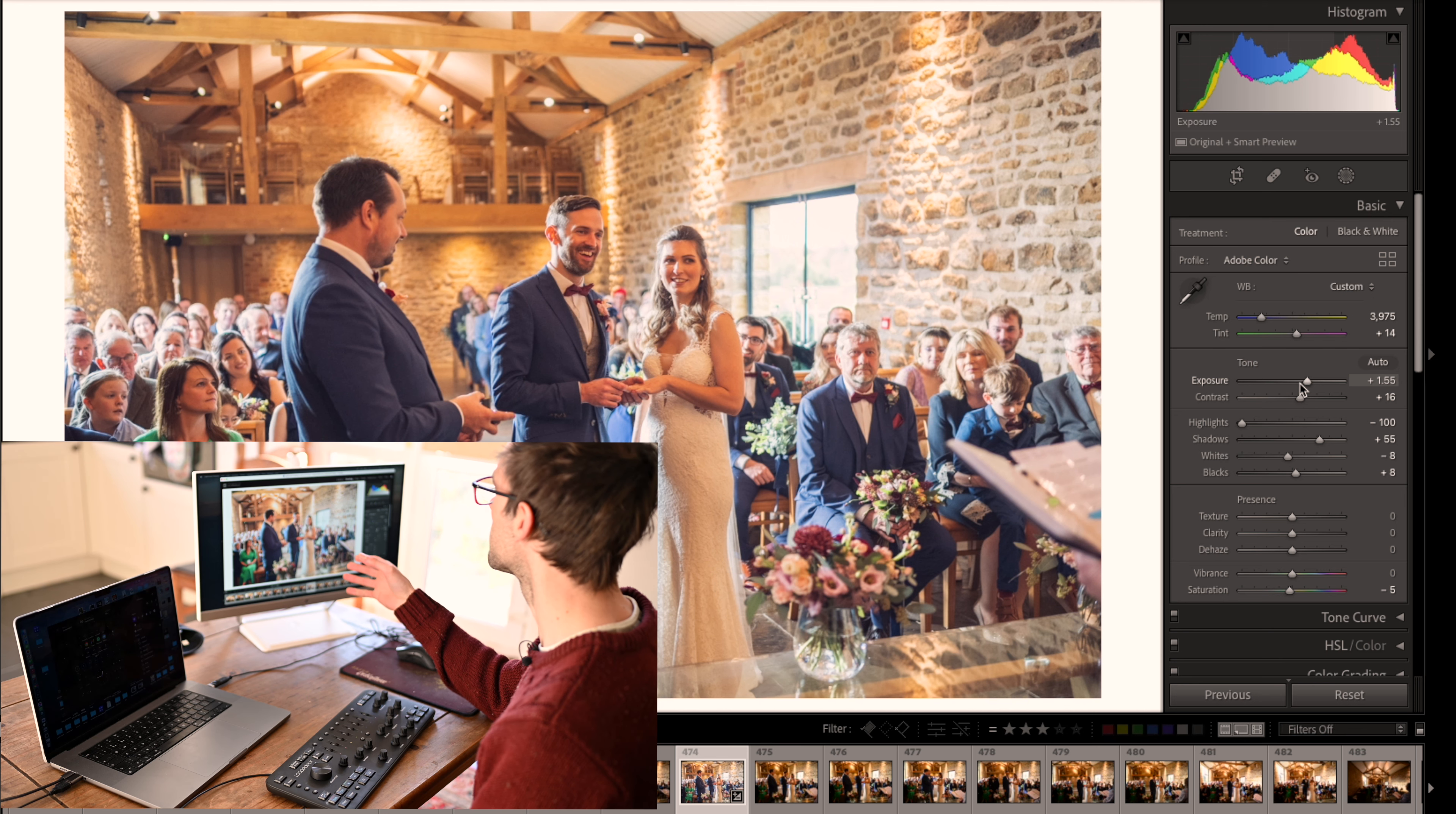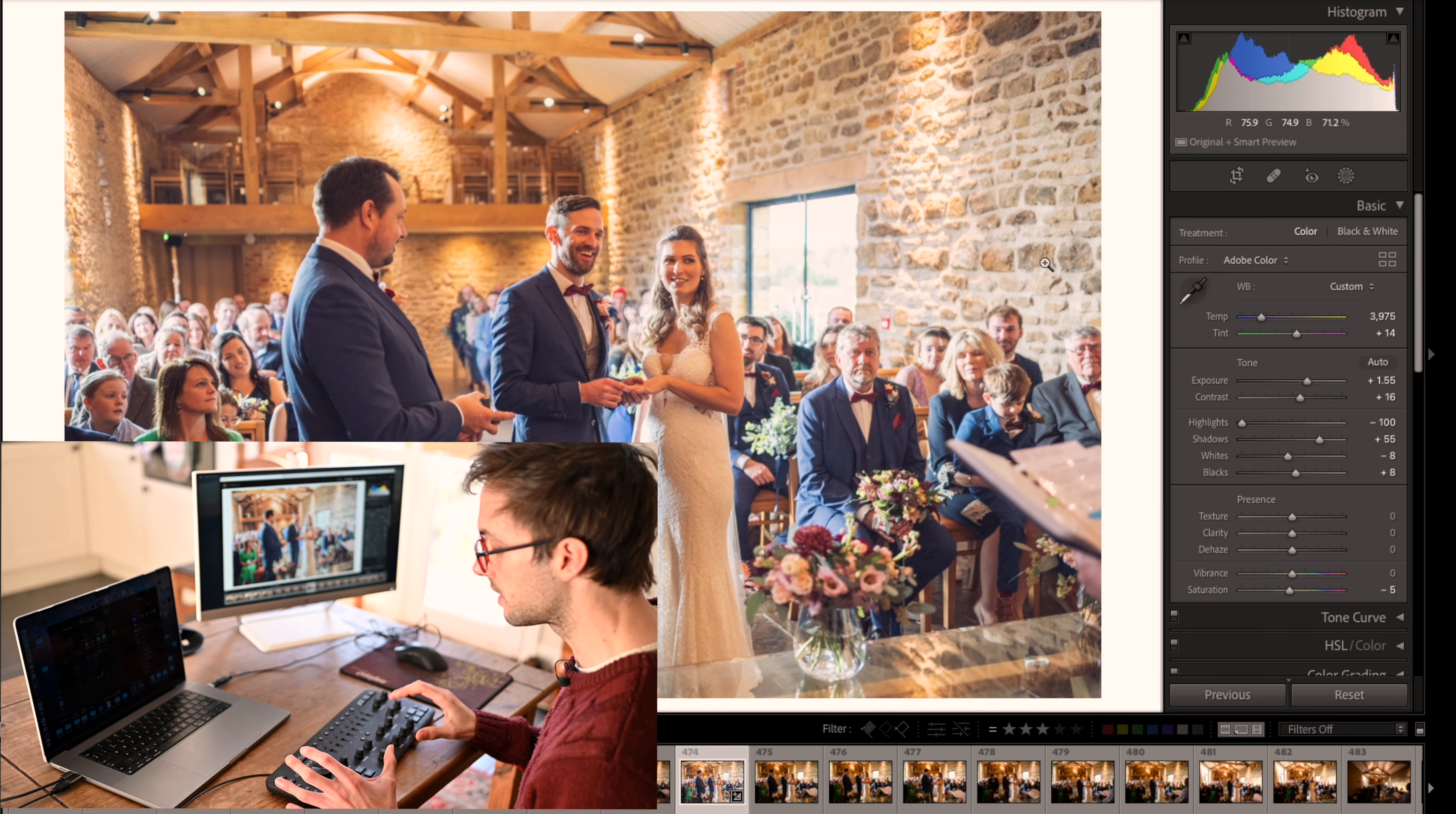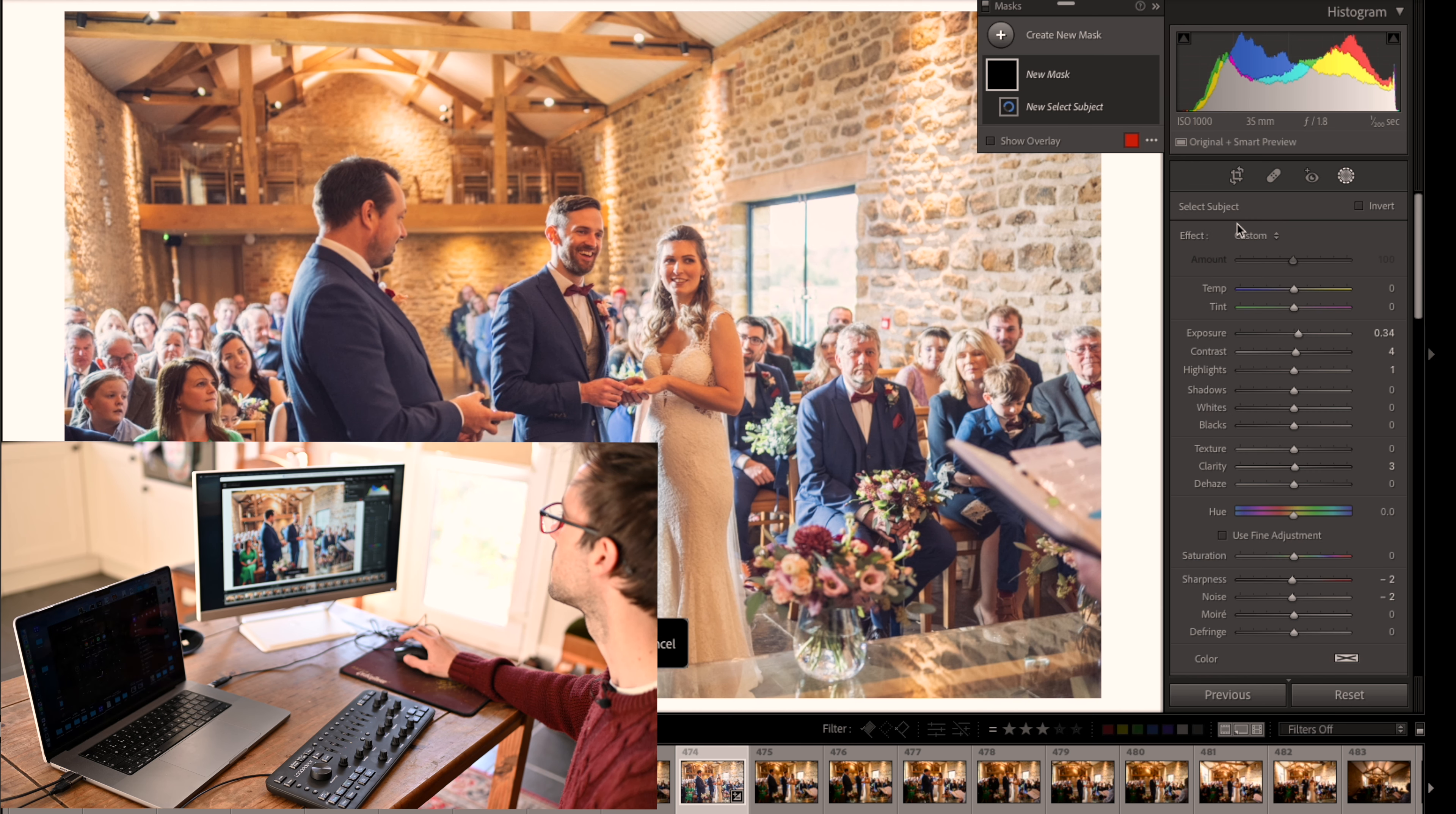So then what I would do - I'd use a mask. Now you can pre-program the Loupedeck to have masks. I find it's a bit tricky and difficult, and this is where the mouse again is needed. So I'd use the masking filter, select subject, and hopefully it will find the couple.